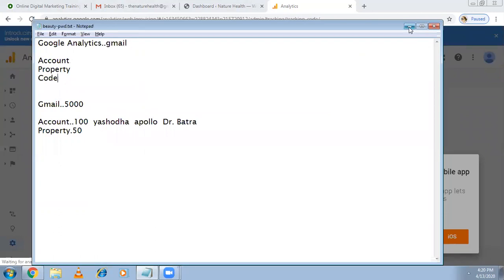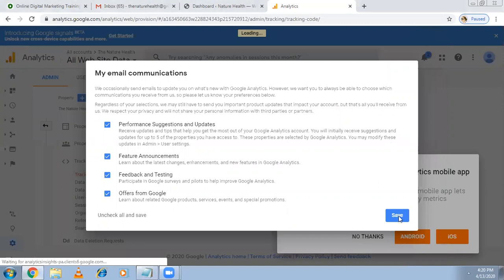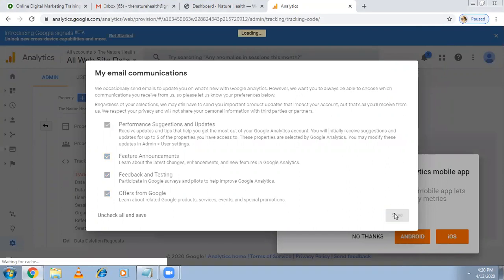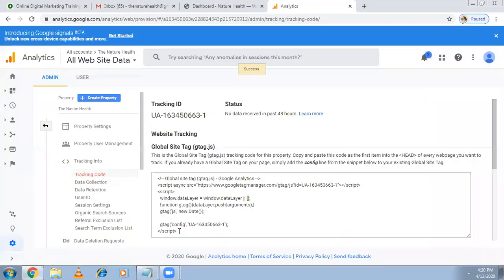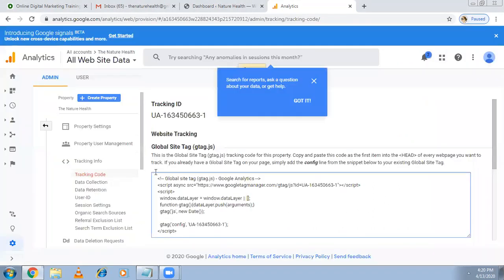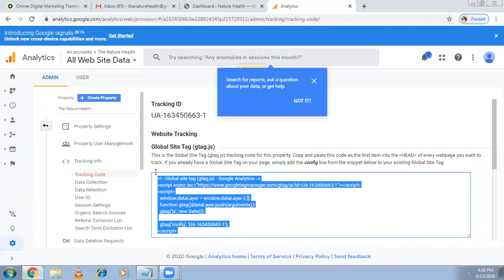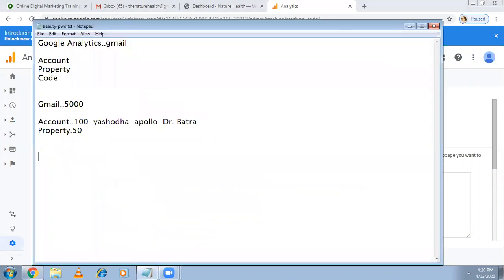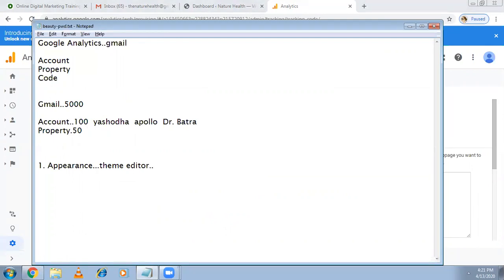This is the JavaScript code. This code is very important, they call it as a global site tag. This code you have to put it in the head section. Here you can do it in three ways, so whichever is easy for you you can do it. The first thing is go to - if it is WordPress website I'm talking - if it is HTML website give the code to the developer he can take care.